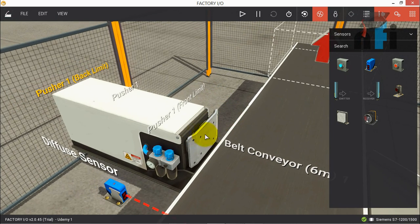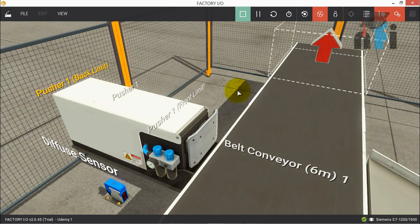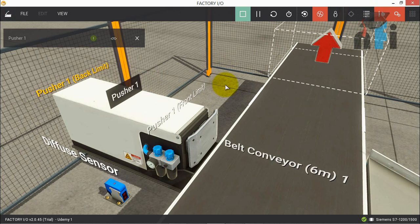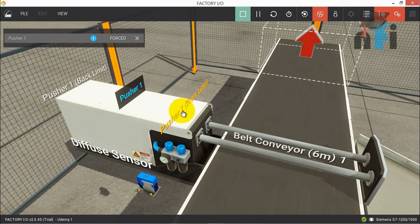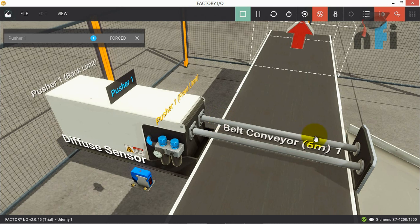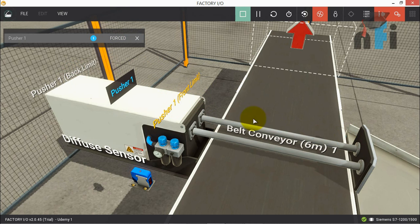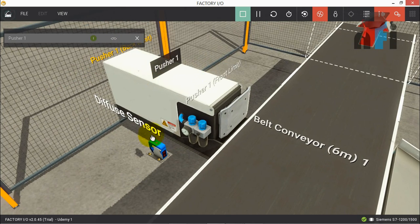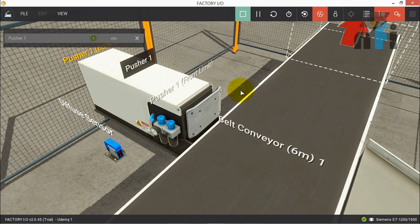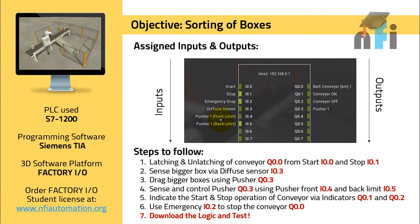These two sensors determine the position of the pusher. Currently the pusher is retracted, so its back limit is on. If I make it go forward, you'll see the front limit turns on, which tells us the pusher is 100% extracted. If I go back, the back limit is on and the front limit is off. So we have this sensor and two more limit sensors on the pusher.